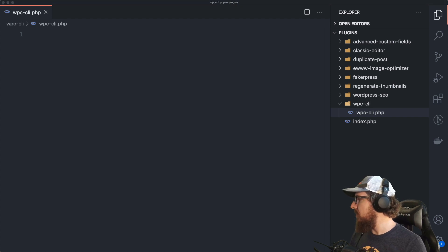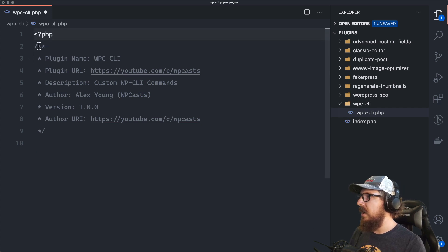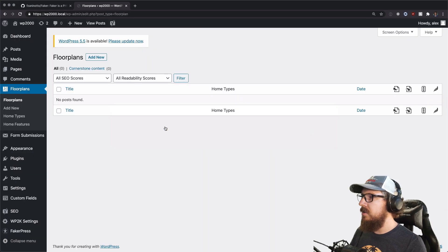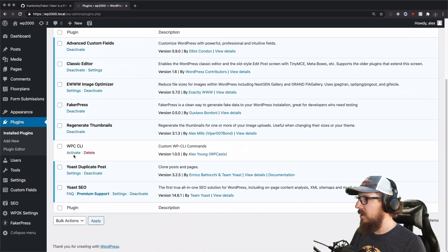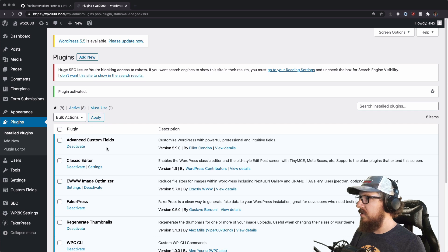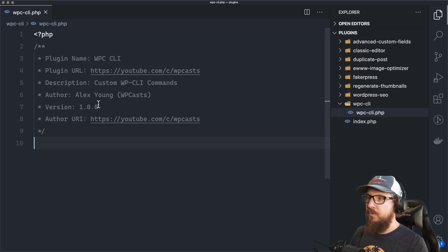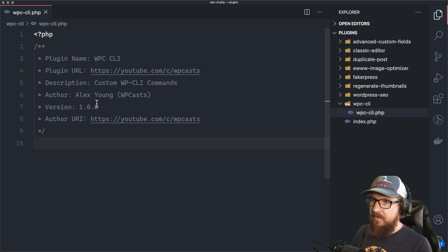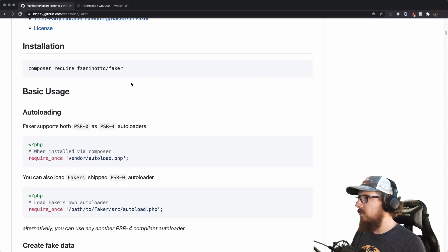We've essentially created a new plugin. We're going to give it some standard WordPress stuff — a block comment with plugin name, URL, description, author, version, and URI. Let's go back to our plugins and make sure it's activated. Because I don't want to forget, the next thing we need is some fake data — there is a Composer package that will give us exactly what we want.